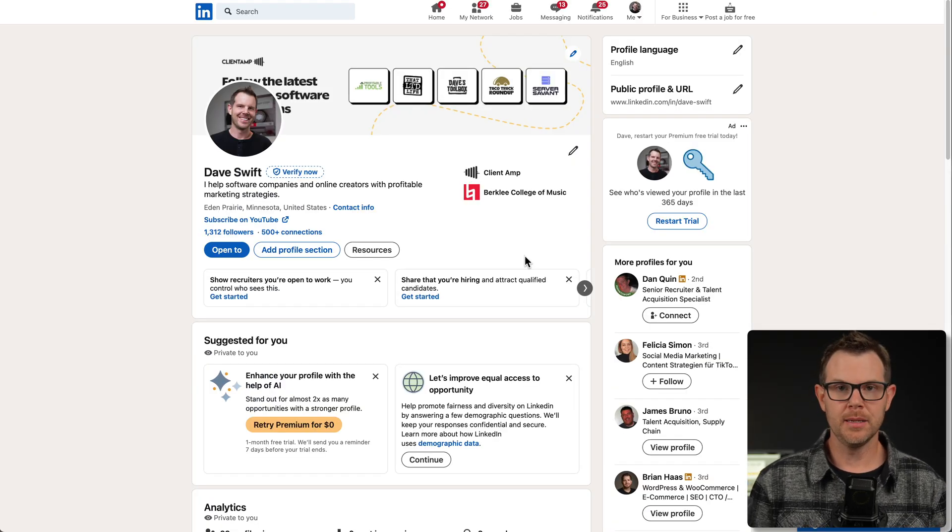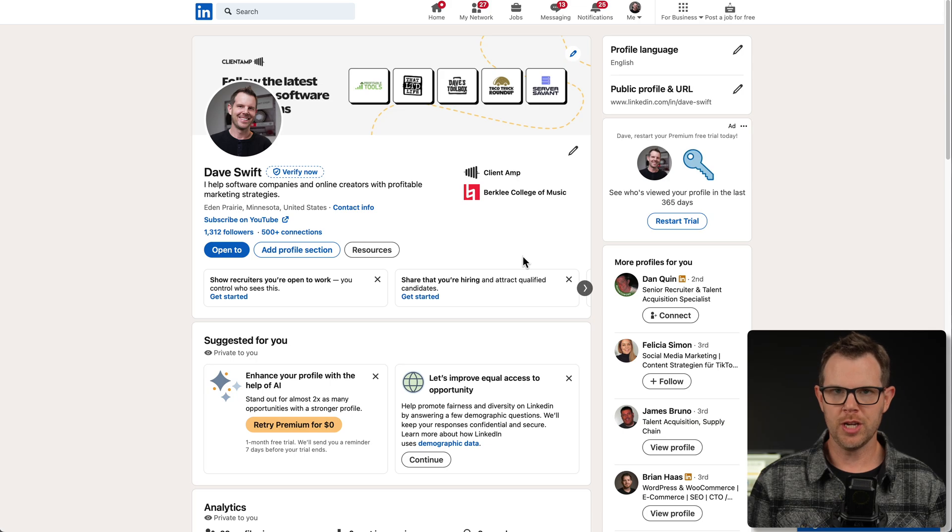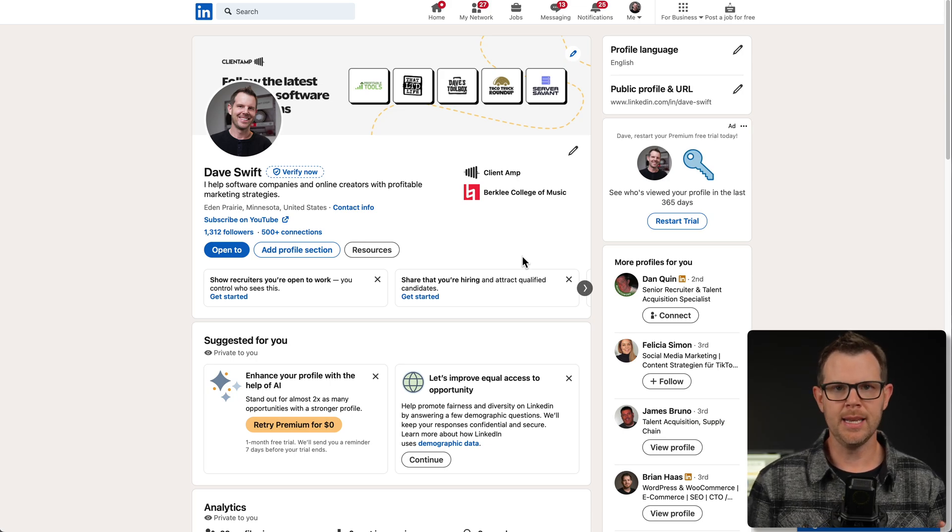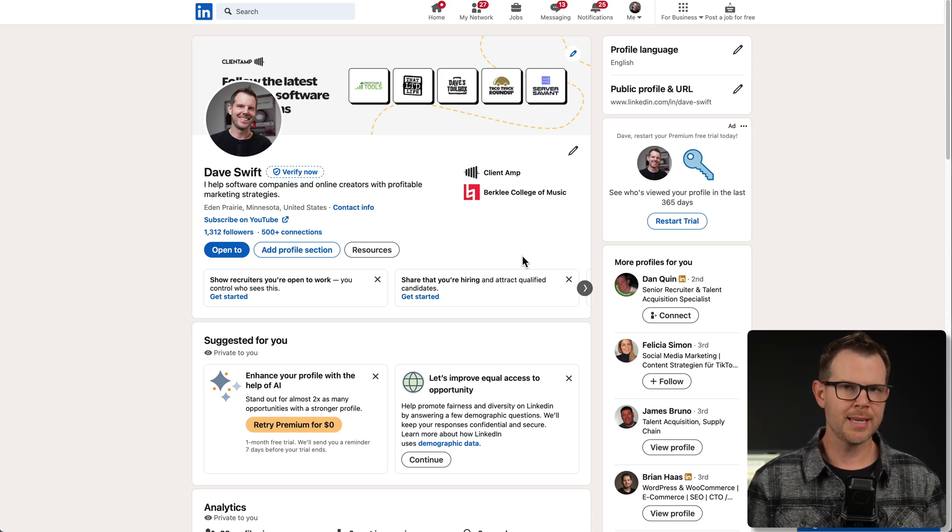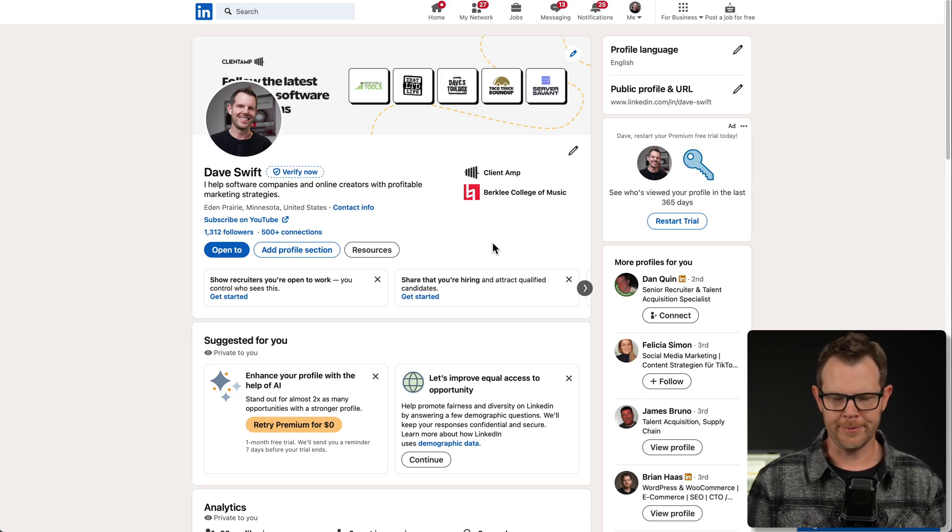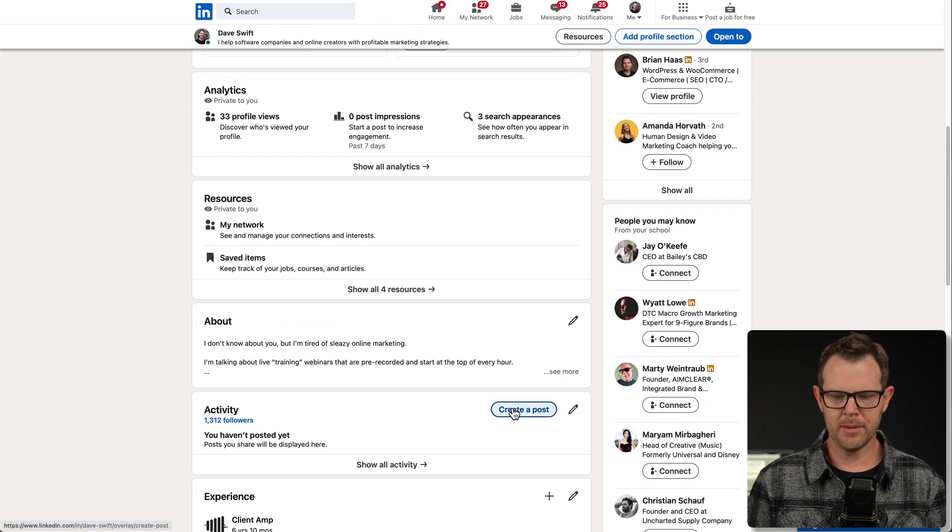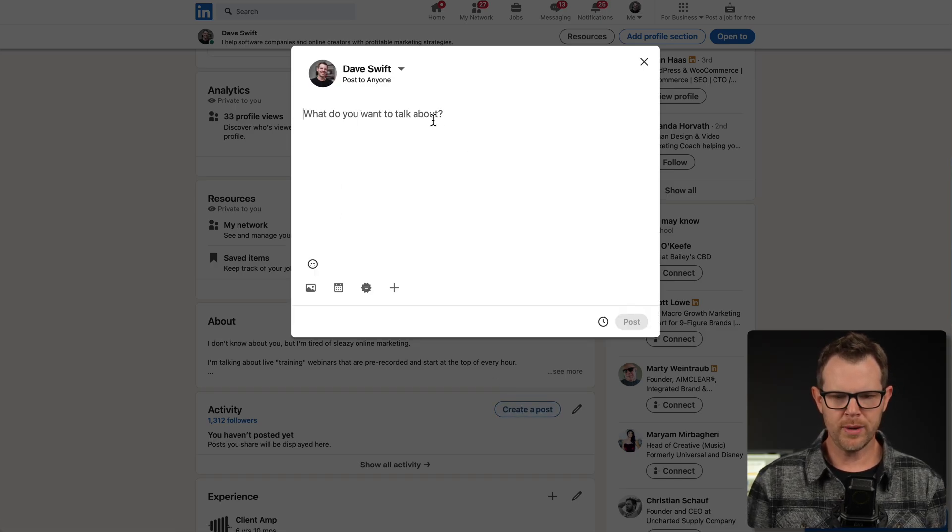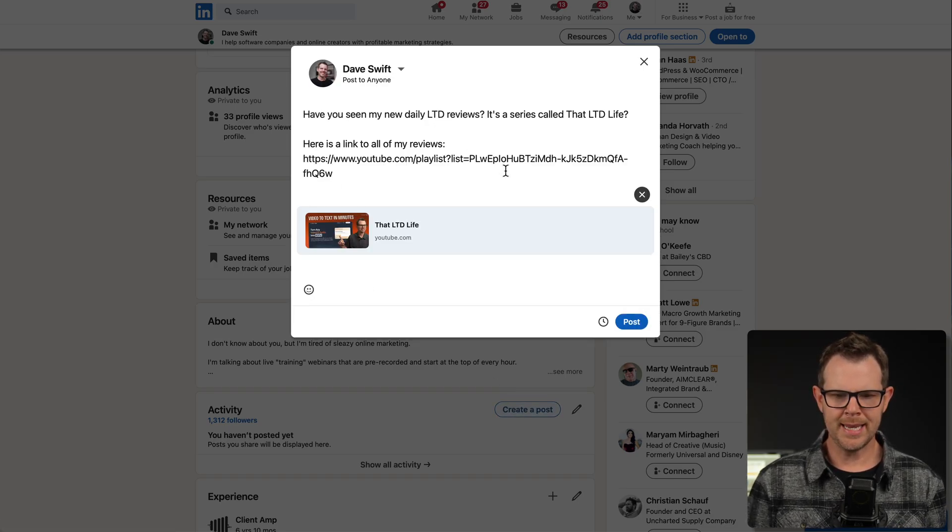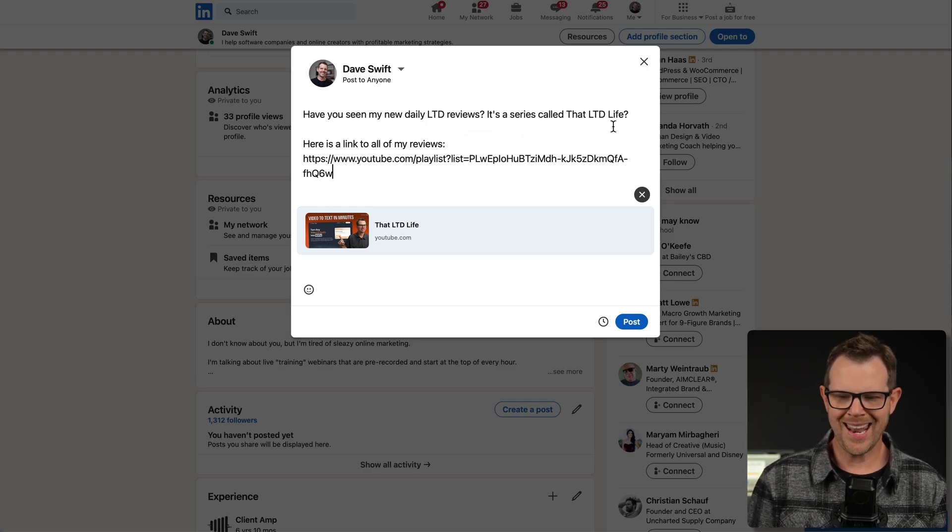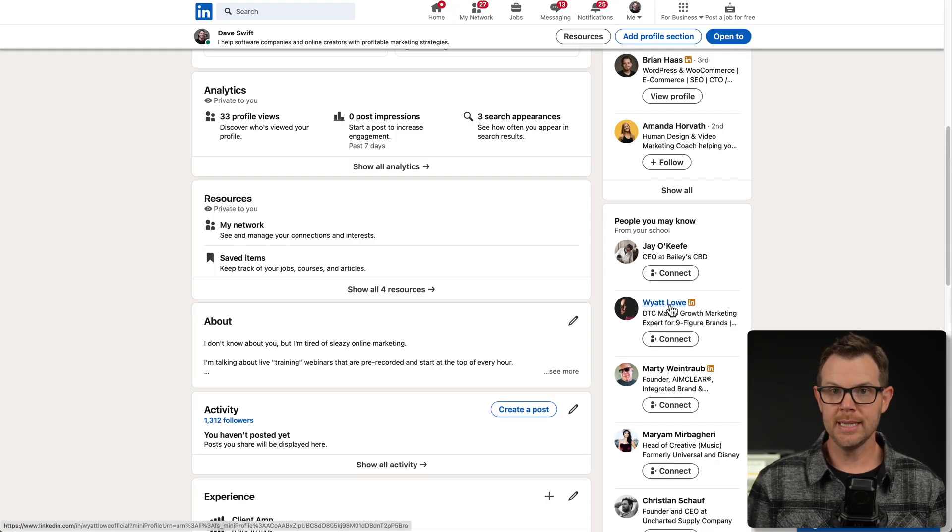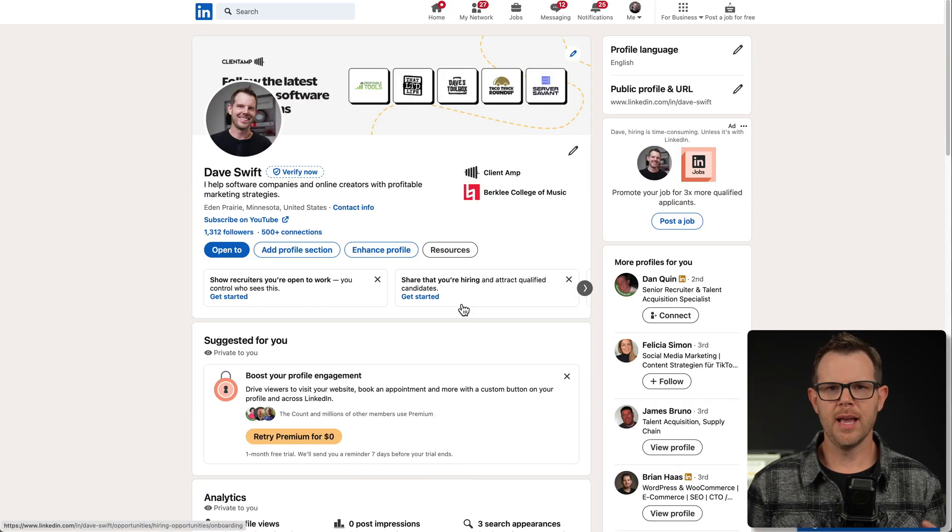While I'm waiting for Signum to scan my LinkedIn profile again and mention that I have changed positions, I'm going to post on LinkedIn and use that keyword that's being tracked, that LTD life. Here's my profile. I'm going to create a post. I've got one on my clipboard ready to go. It says, have you seen my new daily LTD reviews? It's called that LTD life. I'm going to post this right away and we'll see if this raises any flags over at Signum.